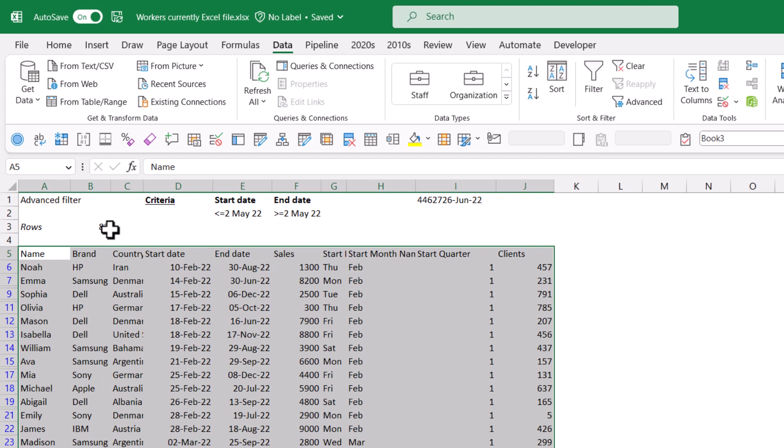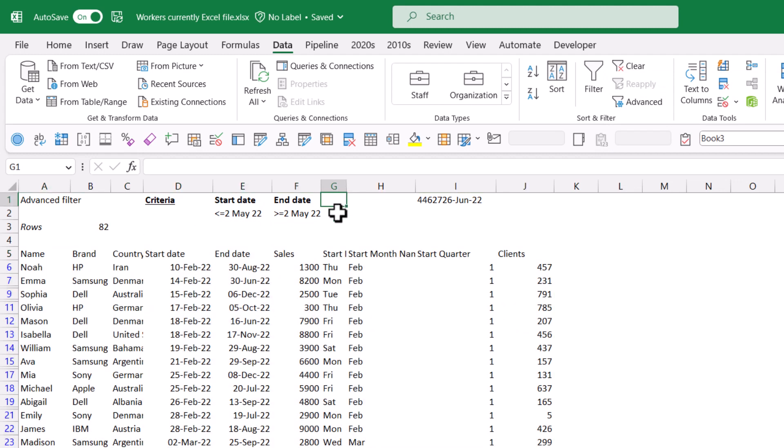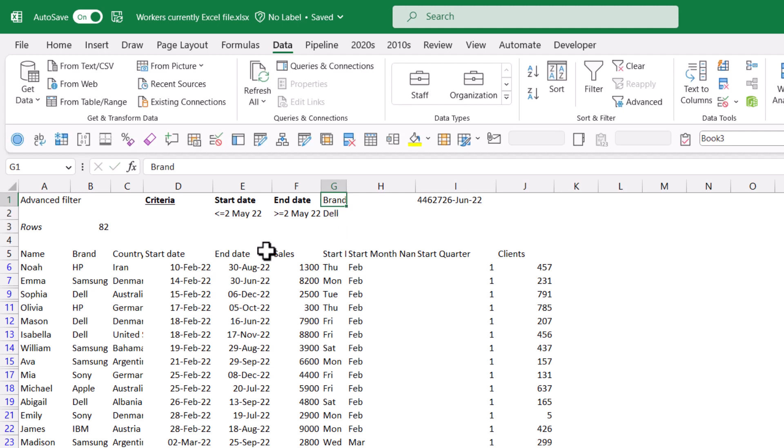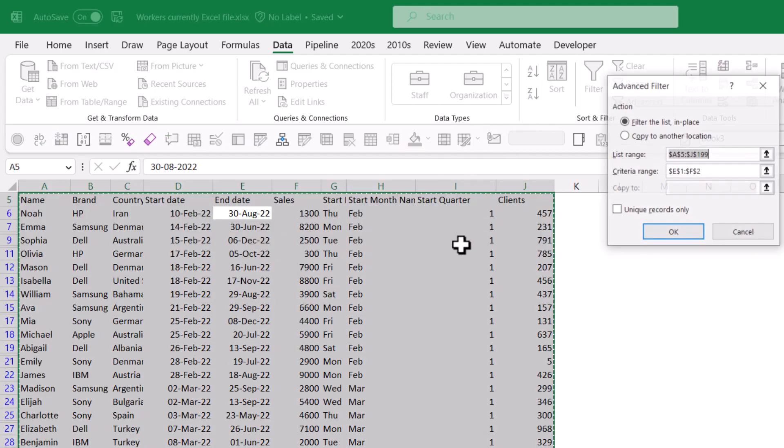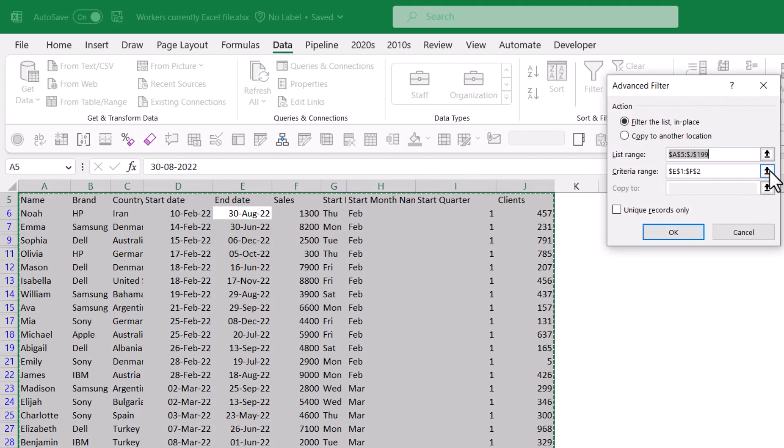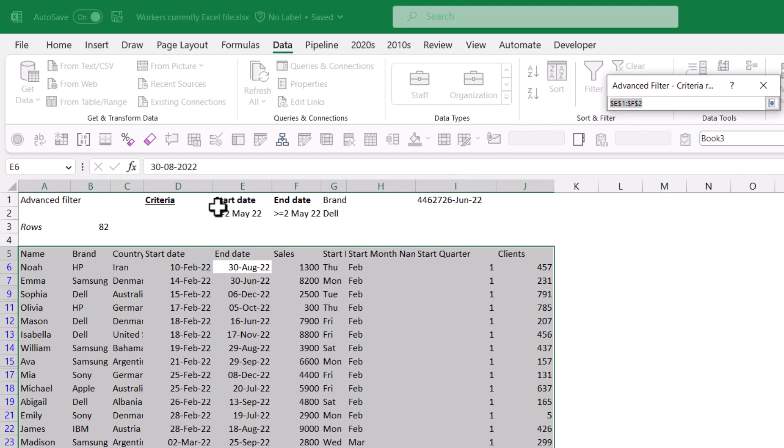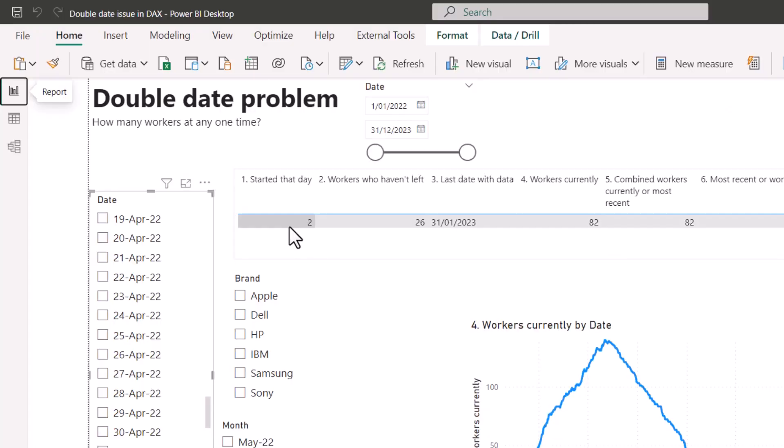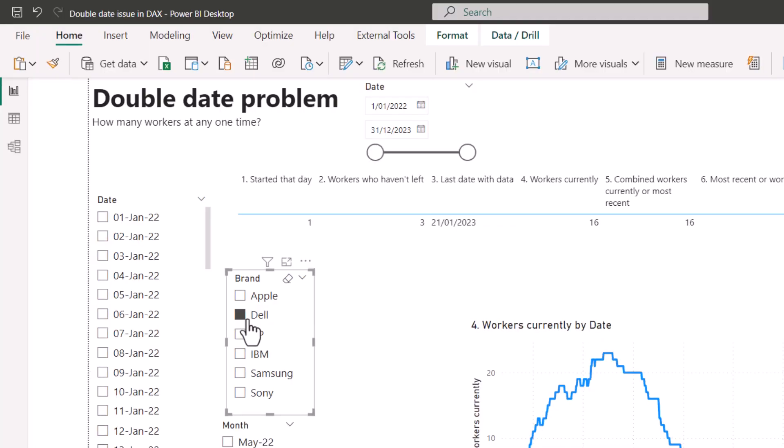My list range is that, my criteria range, I just select it to be this, enter, and then I can see that there's 82. I could add something else, for example, I could add brand to be Dell. Then I can say from this one advanced, and then my criteria range is going to be for these three, and then it's going to reduce it to 16 rows. Now in my Power BI, if I filter to Dell, it's going to be just 16 there, which is the same number that I had earlier.